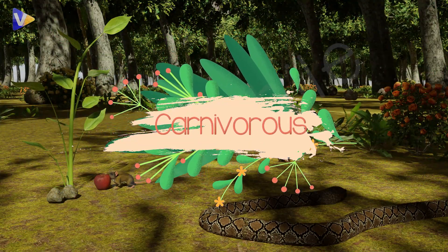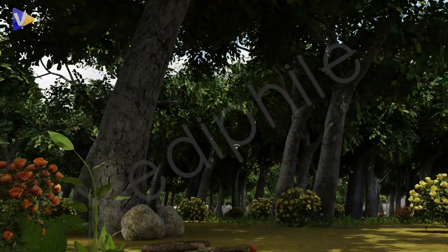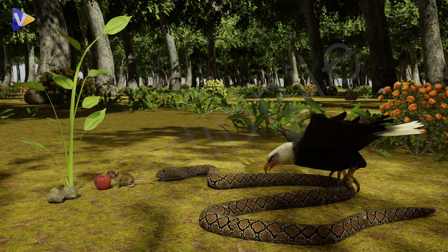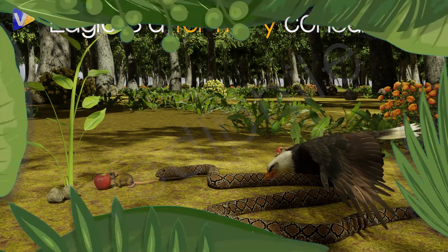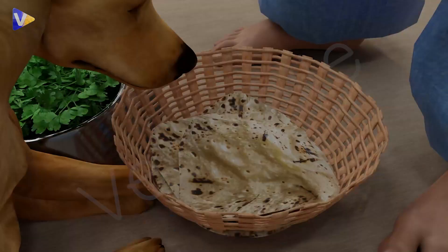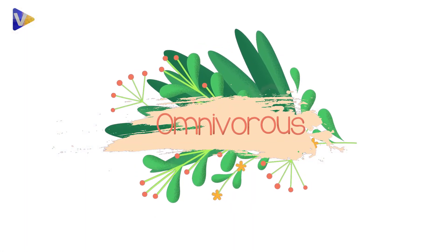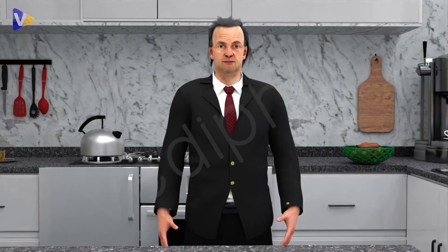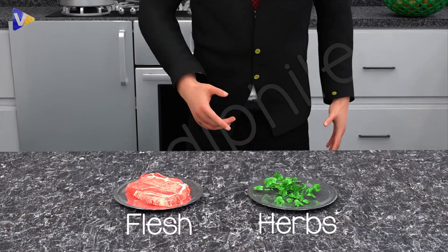Secondary consumers are also known as carnivores because they eat other animals. If a carnivore eats another carnivore — like the eagle eating the snake here — then the eagle is called a tertiary consumer. What about those animals who eat both plants and animals? They are called omnivores, like rats and we humans — we eat flesh and we eat herbs too, so we are omnivores.